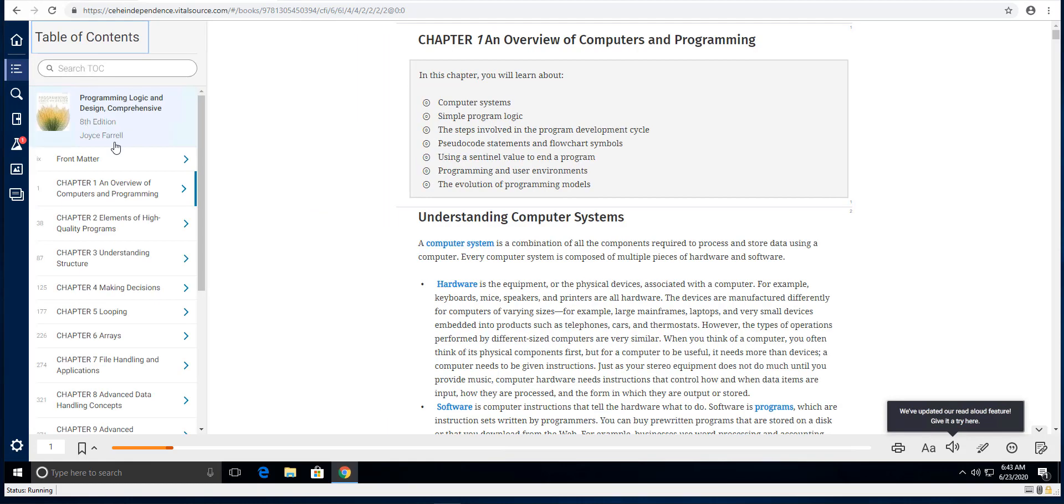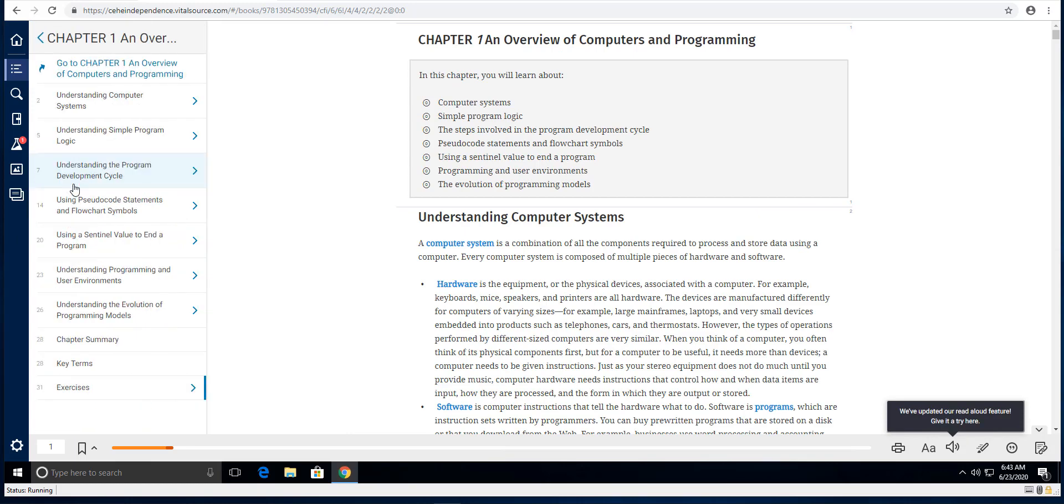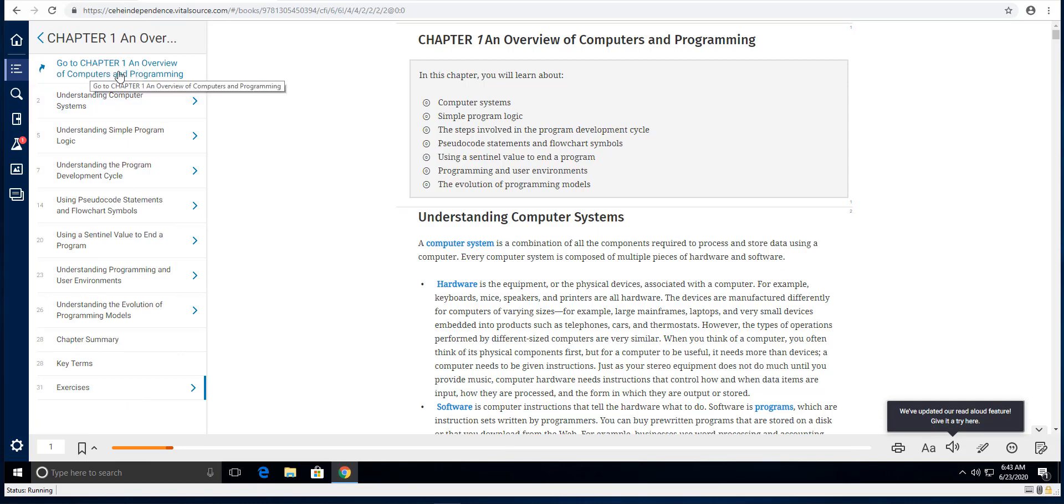In order to get to your first chapter, click on chapter one and then you're going to go up here and click on the go to chapter one, an overview of computers and programming, and then your chapter one will load over here on the right side of the screen.